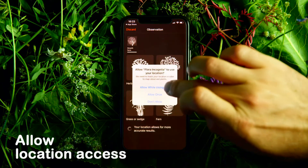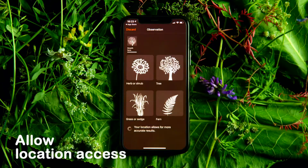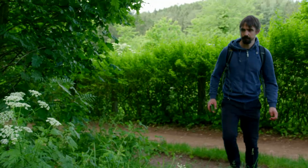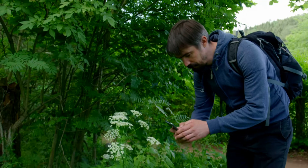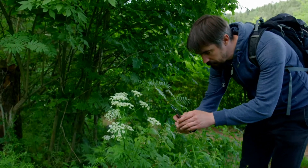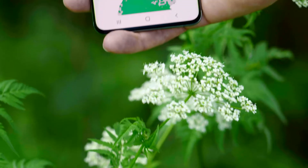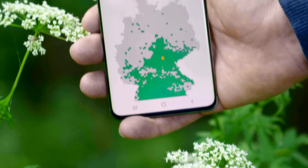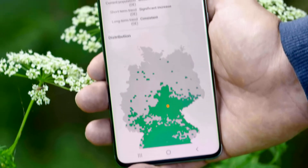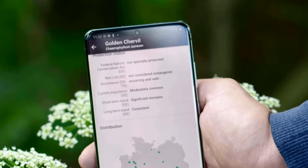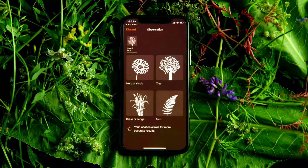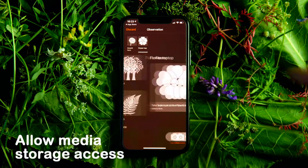To make your plant identification more accurate, your location is important. Flora Incognita provides you with location-dependent information, such as the local protection status of the plant. At the same time, you make an important contribution to the documentation of the distribution of plants. The app requires access to media storage so you can save and import pictures.